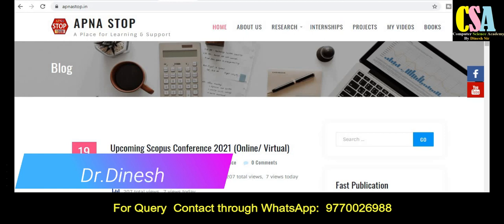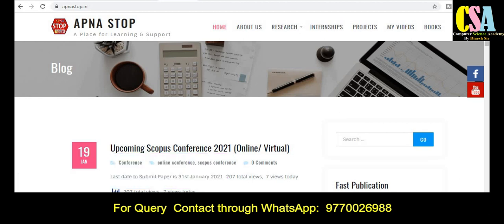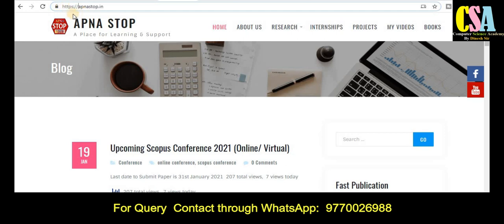Ping me through my WhatsApp number in the description box or screen display. This is our platform website — the name is Apna Stop. Just explore this site on a daily basis. The URL is apna stop dot in.